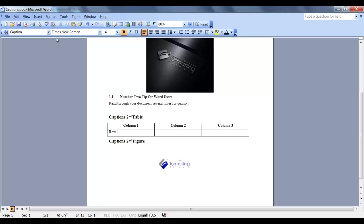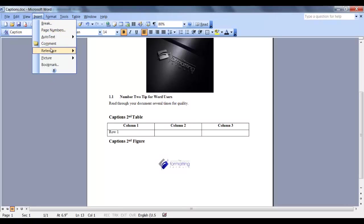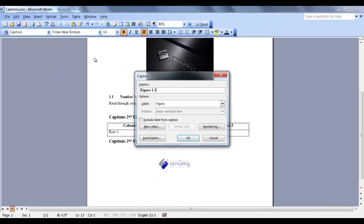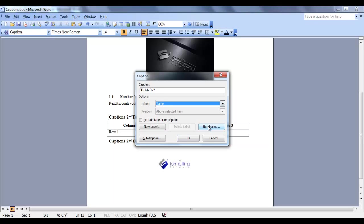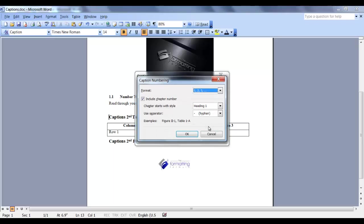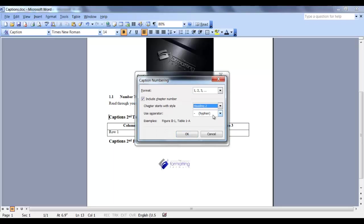So place your cursor where you want your first label. Go back into Insert, Reference, Caption. Select Table. And in the numbering, instead of Heading 1, we want it associated with Heading 2. We're going to say OK.